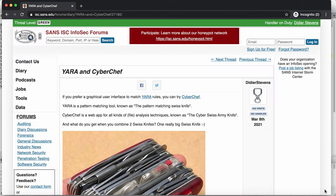Hello, Didier Stevens here, senior handler at the Internet Storm Center. One of my diary entries is about Yara and CyberChef.